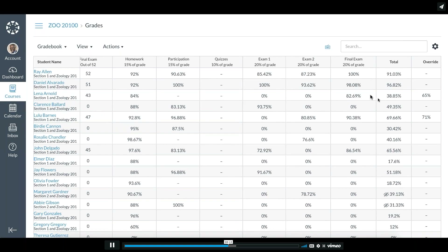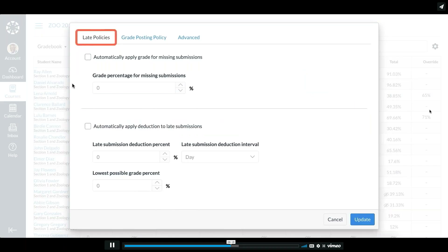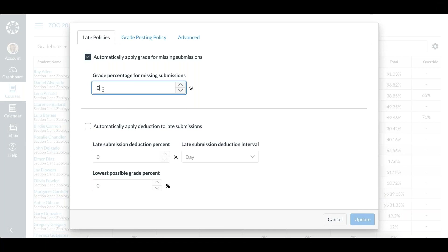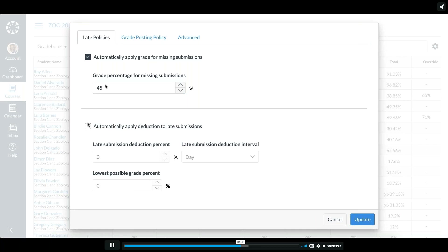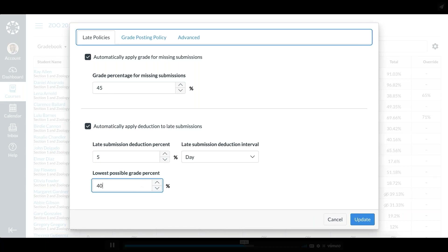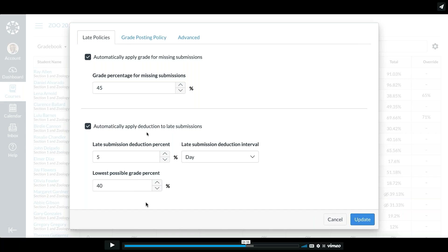If your Canvas administrator has allowed you to override grades, you can do an override there. With the gear icon, you can get to different settings including late policy. You can automatically apply a grade for missing submissions — if your district or school has a policy for that, you can set it so that any missing assignment automatically gets a 50 or 60, or whatever that policy is. If your classroom policy deducts points or percentages based on late submissions, you also can do that, including setting a lowest possible grade percentage.